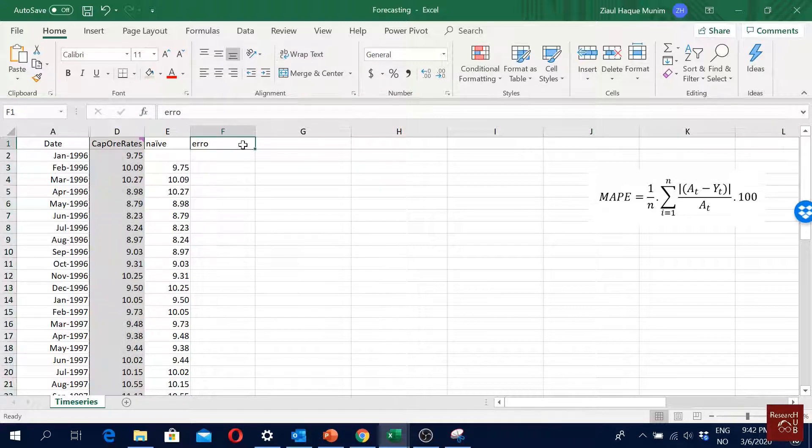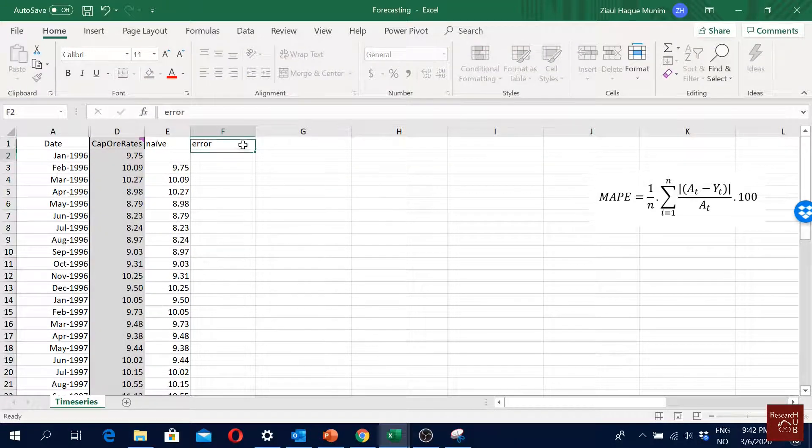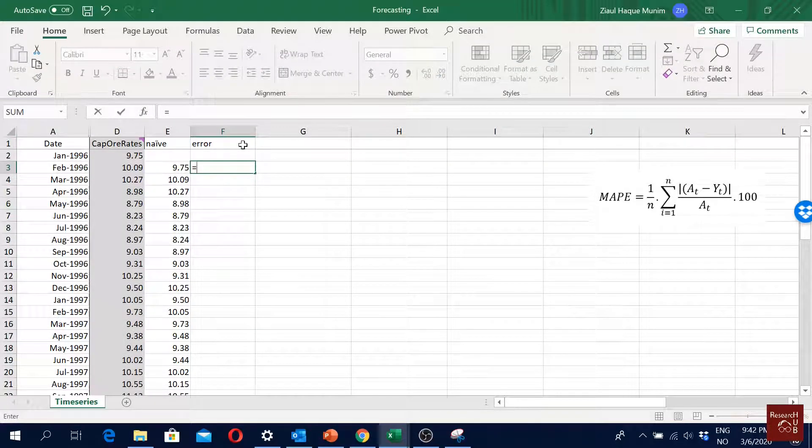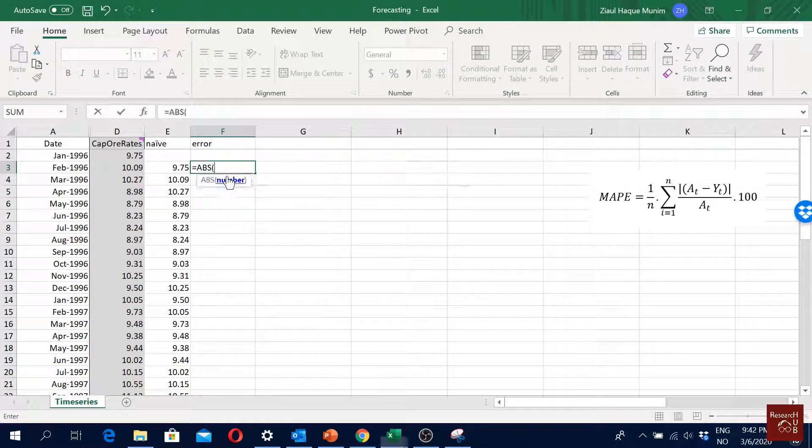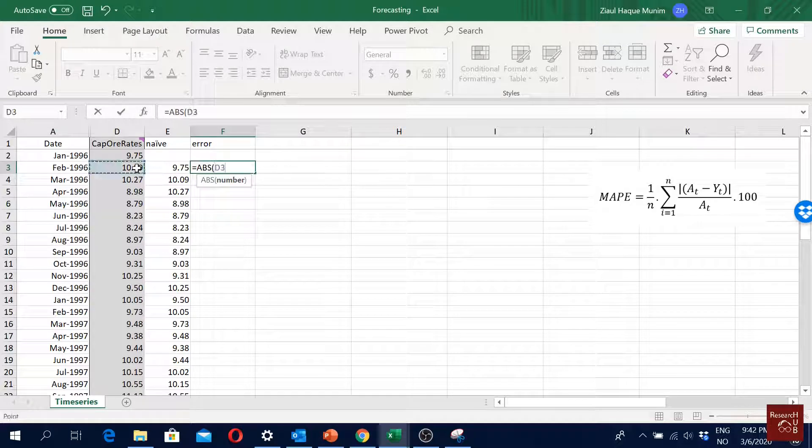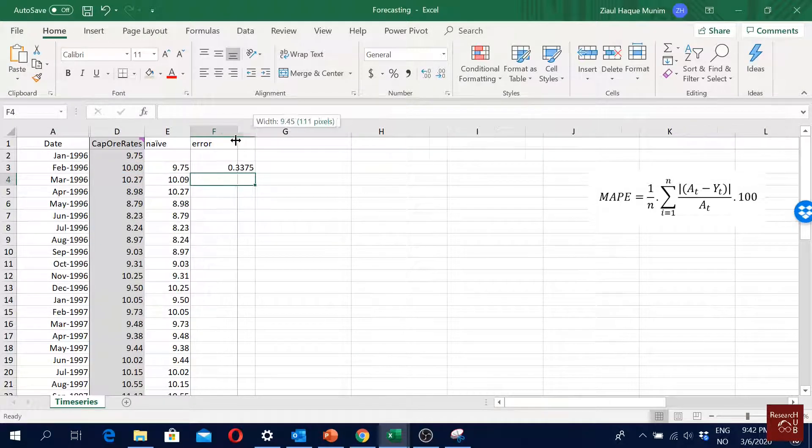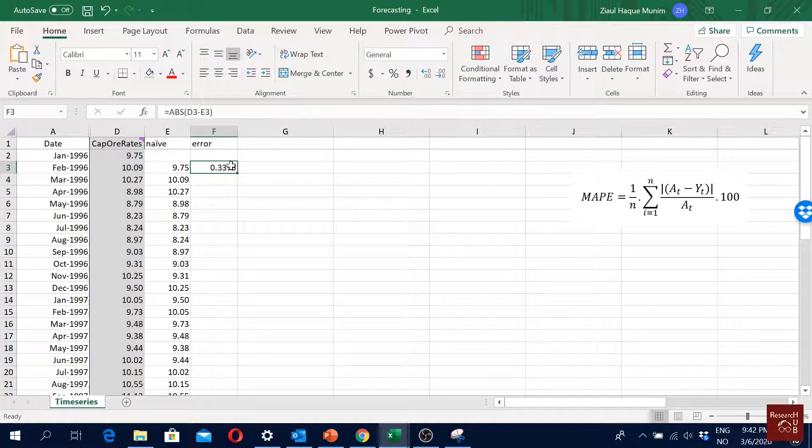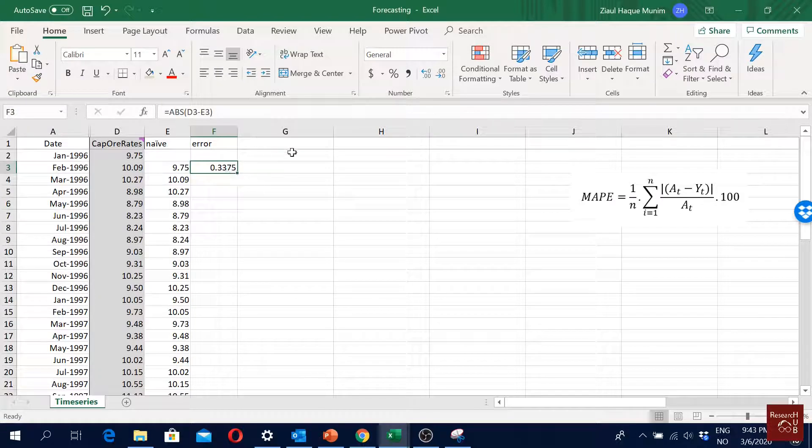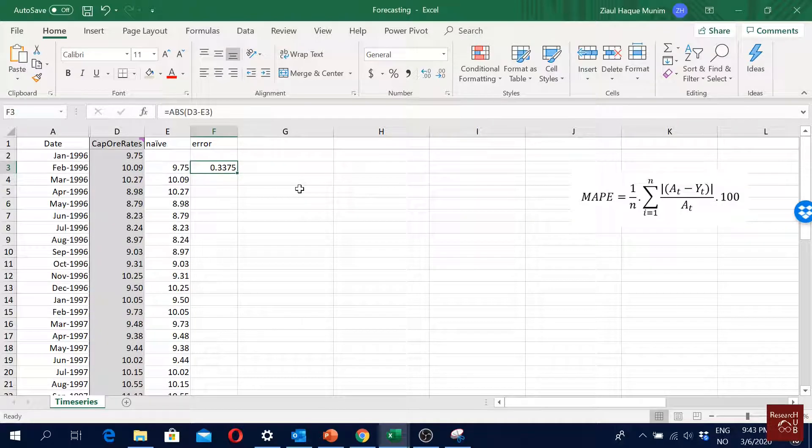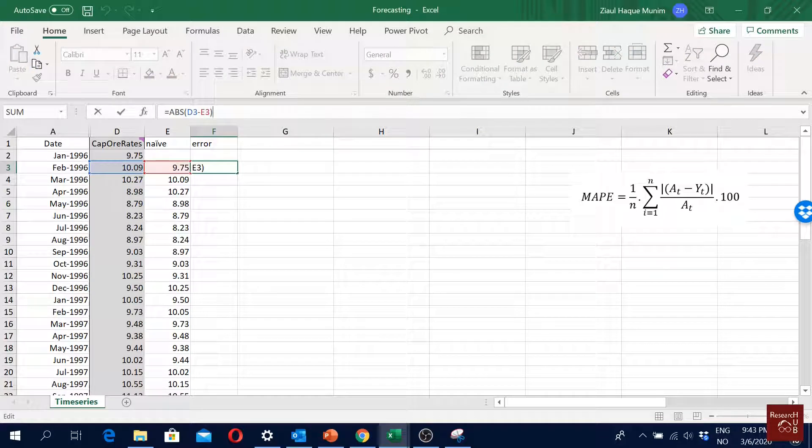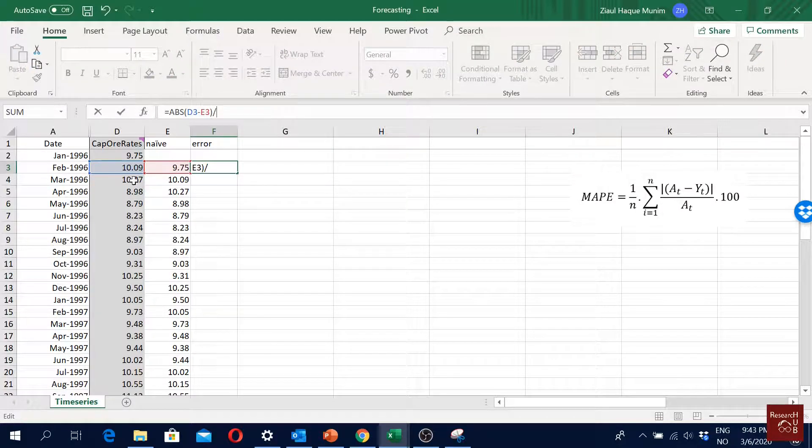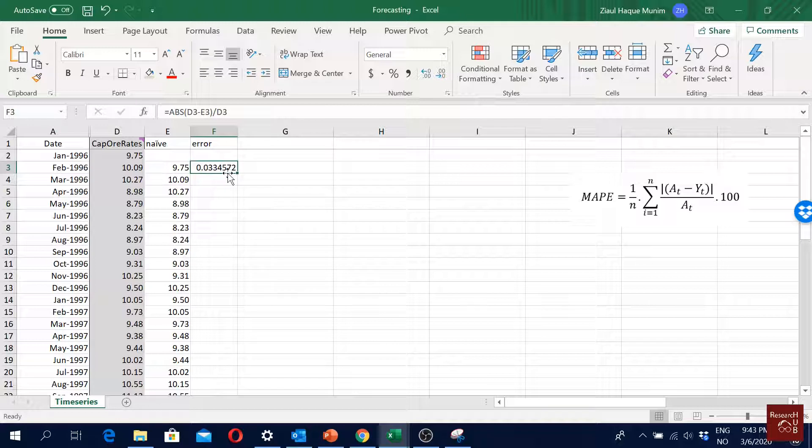This is our forecasted value and this is our actual value. So we can just create a cell here with error. What we will do is we will take the absolute (ABS) of our actual value minus our forecasted value - so that's our error, forecast error. And then at the same time, I divide it by AT. So then I divide it by our actual freight rate.